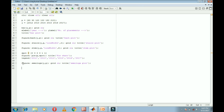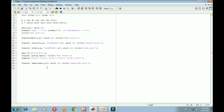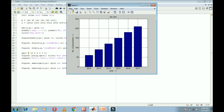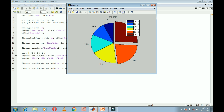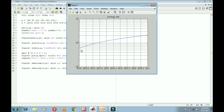Similarly we have the semi-log y plot. Change the command to semilogy(y, p) and change the title to 'semi log y'. Run this — in the semi-log y plot, the y-axis is in log scale while the x-axis is in normal scale.